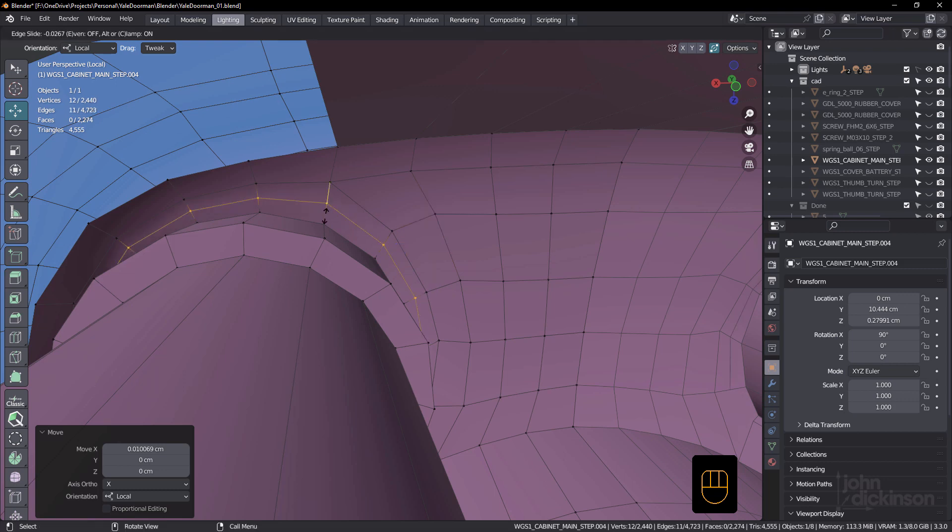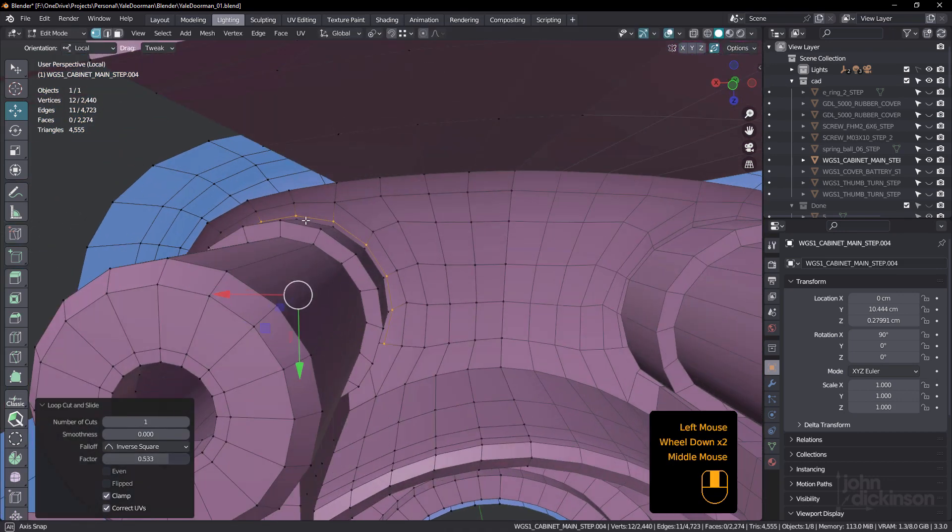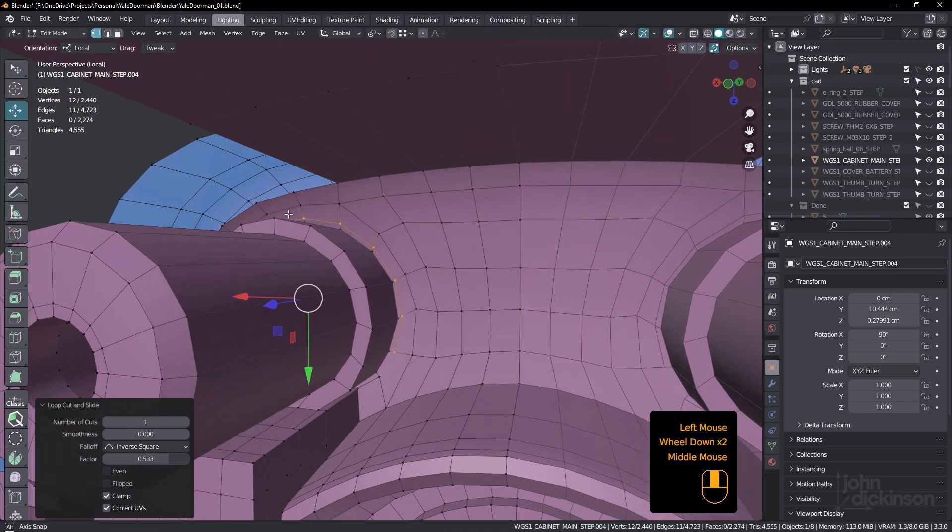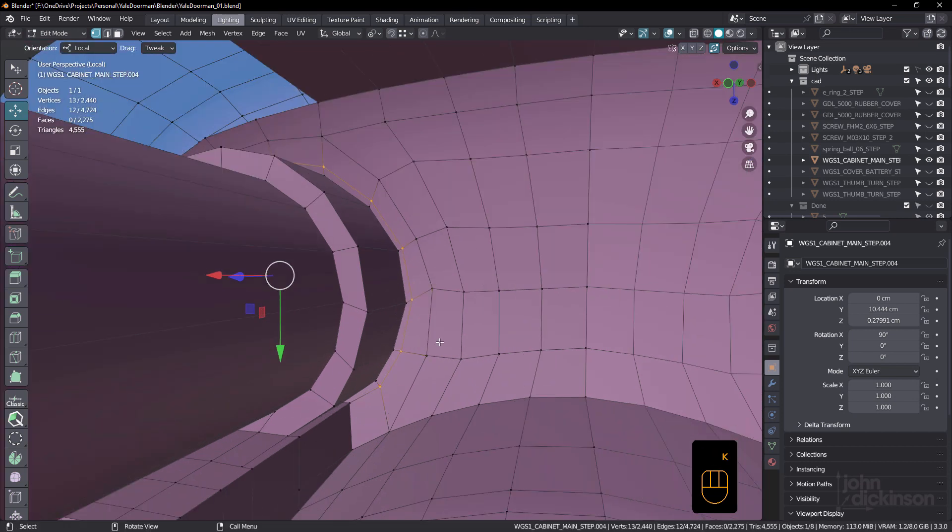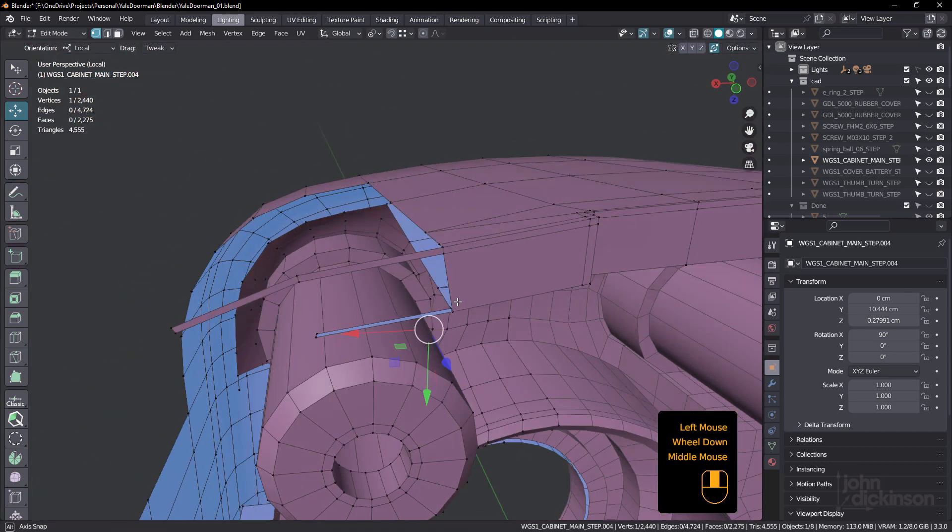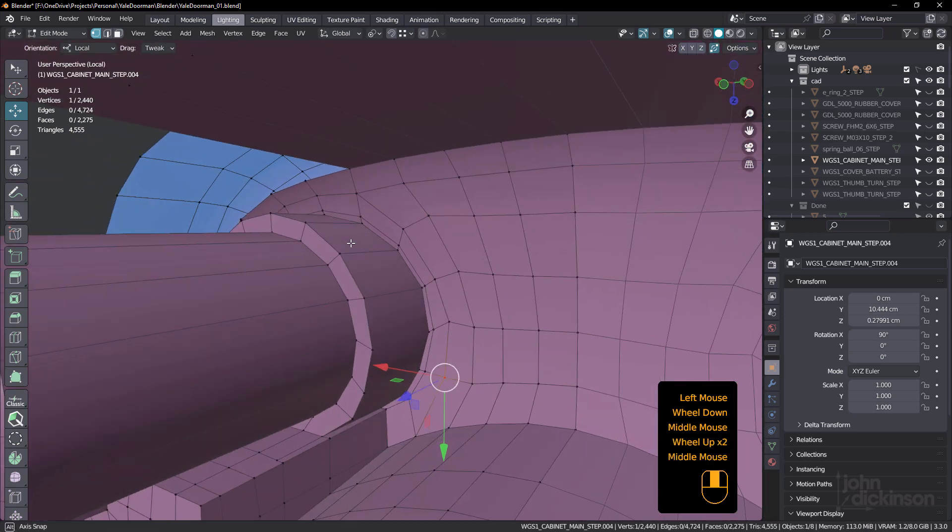So now it's really easy just to add in a loop because I've got really good edge flow through there. I'd probably have to just grab the knife tool and just join that one up there like that. Nice and clean.